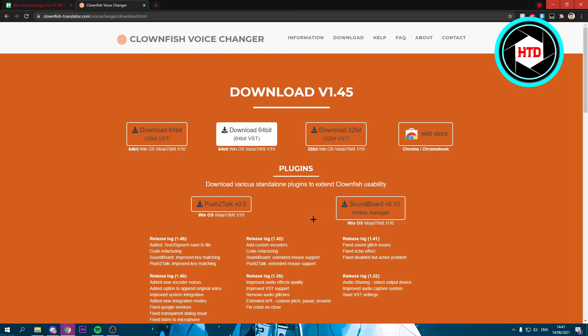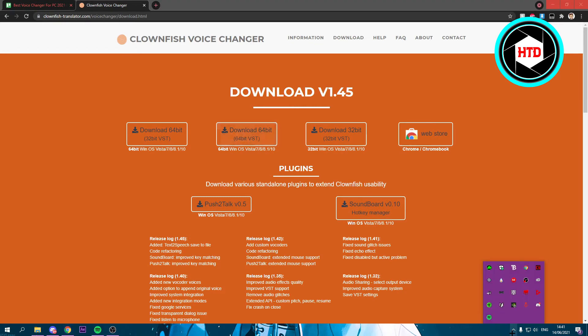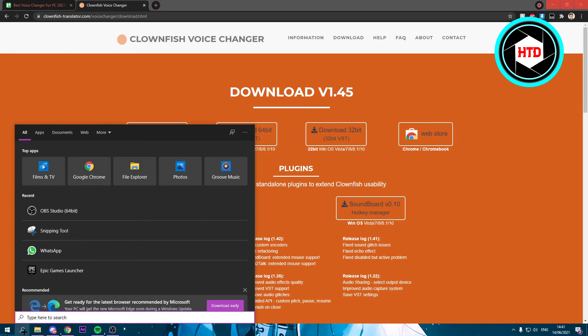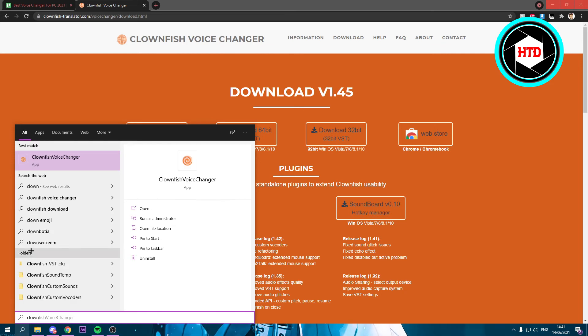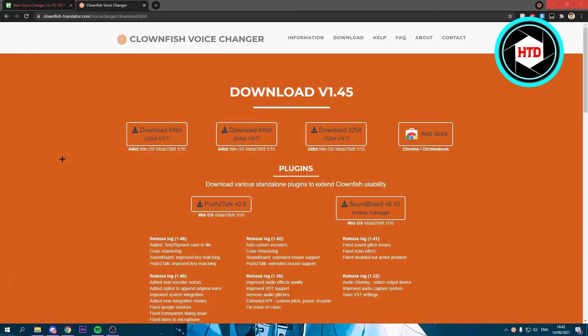So now it seems like nothing has happened, but if you click here... it's still not there. What you want to do is go to the search bar and search for Clownfish Voice Changer. Now you want to open it up.